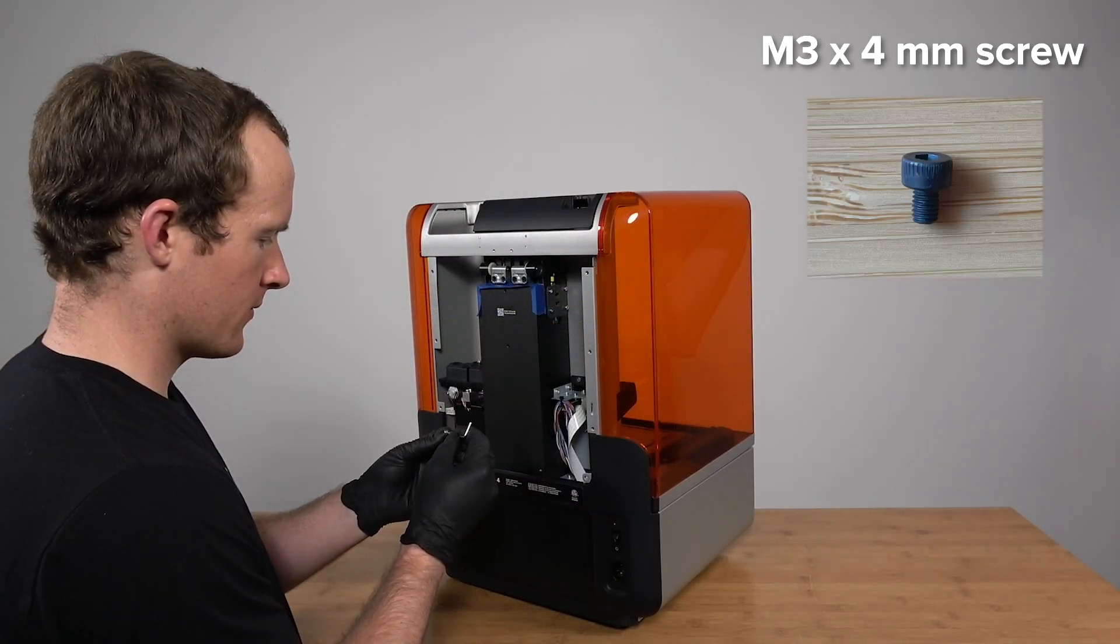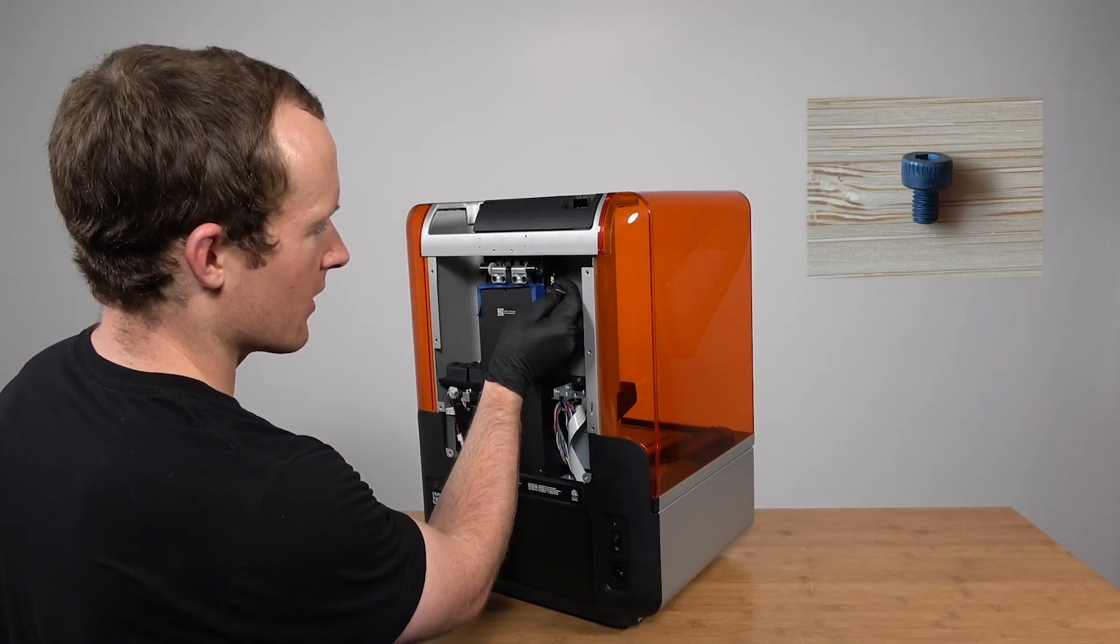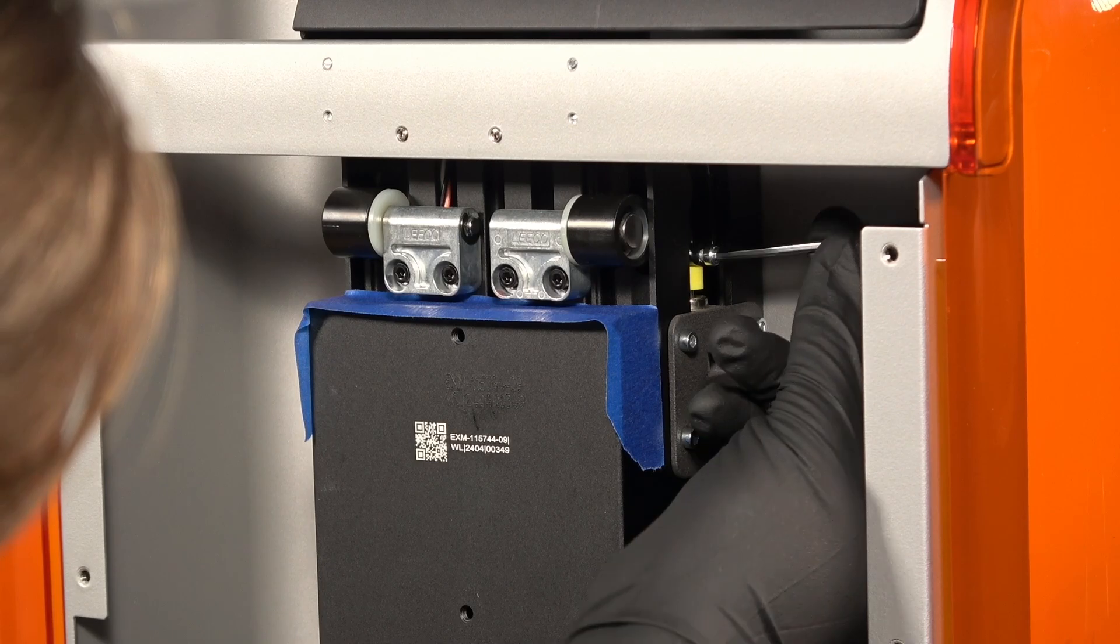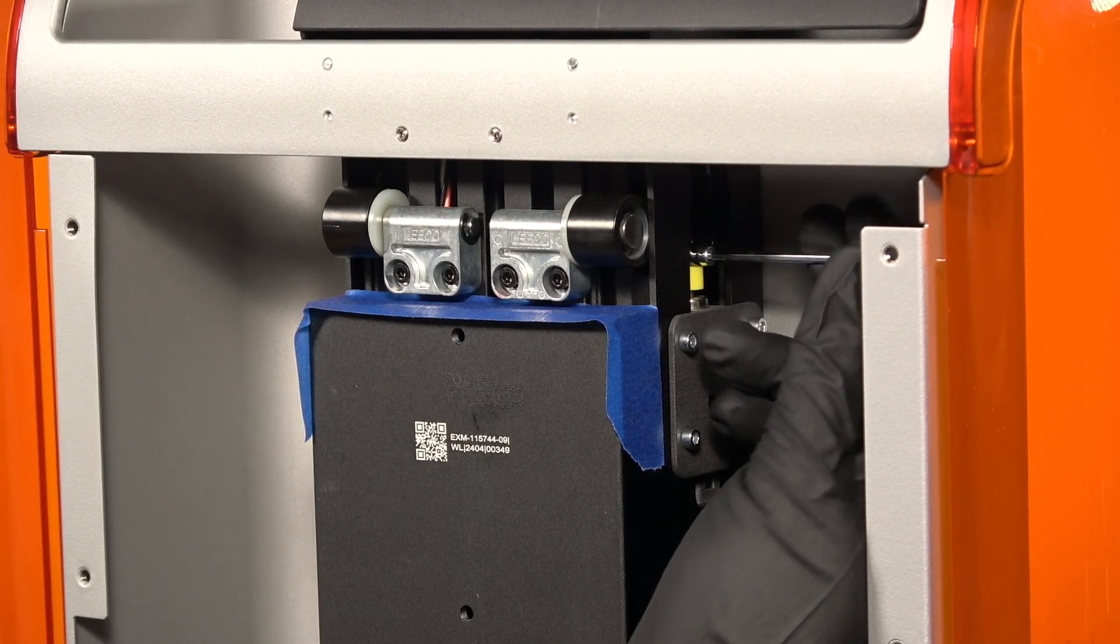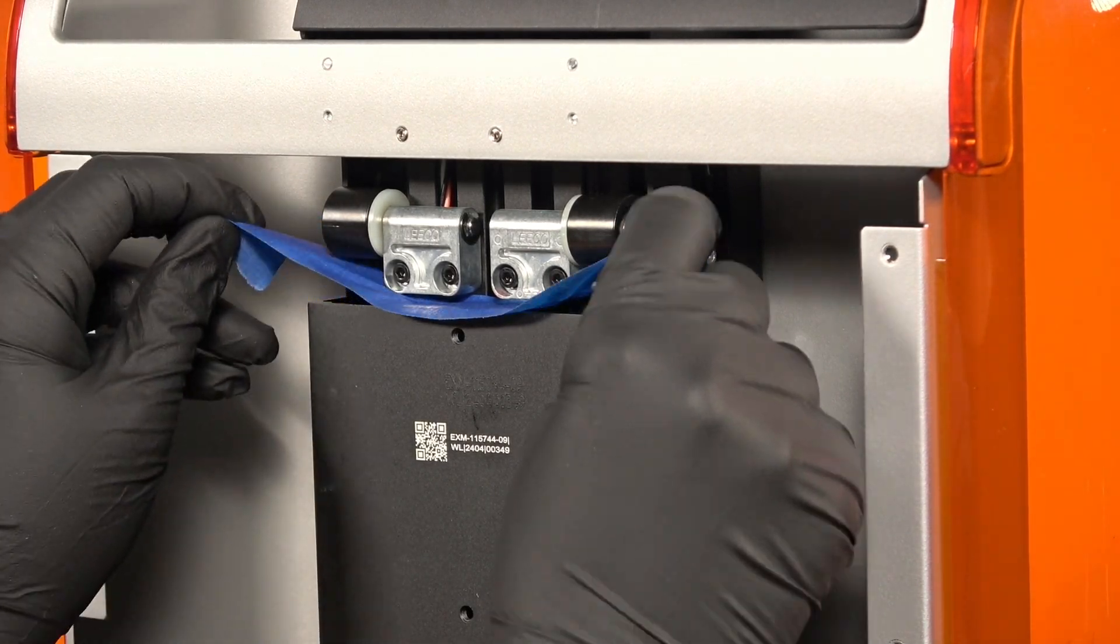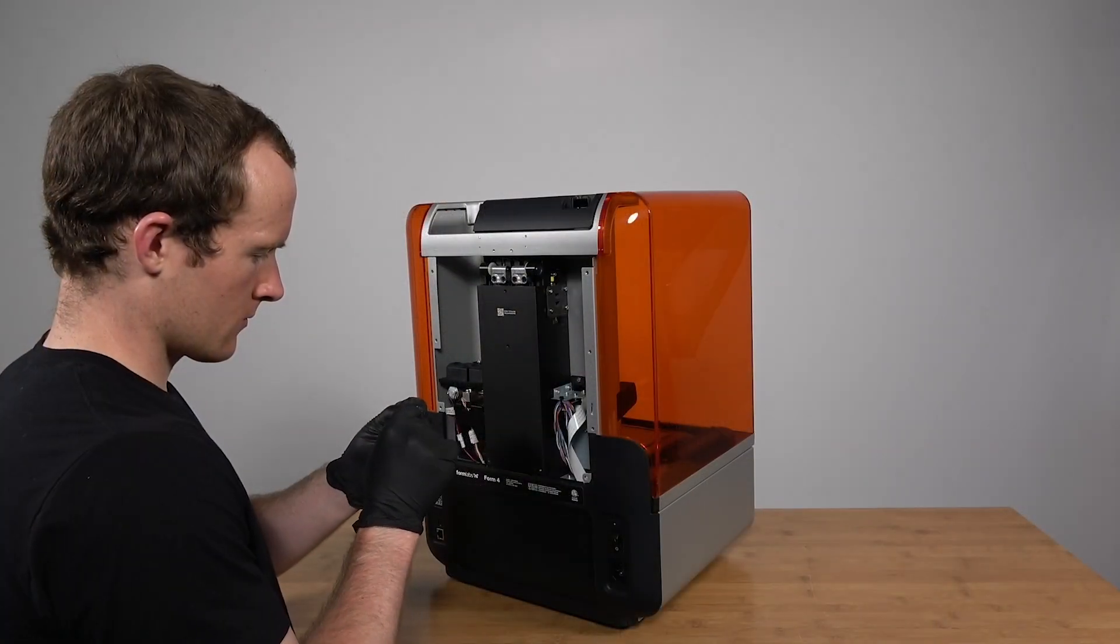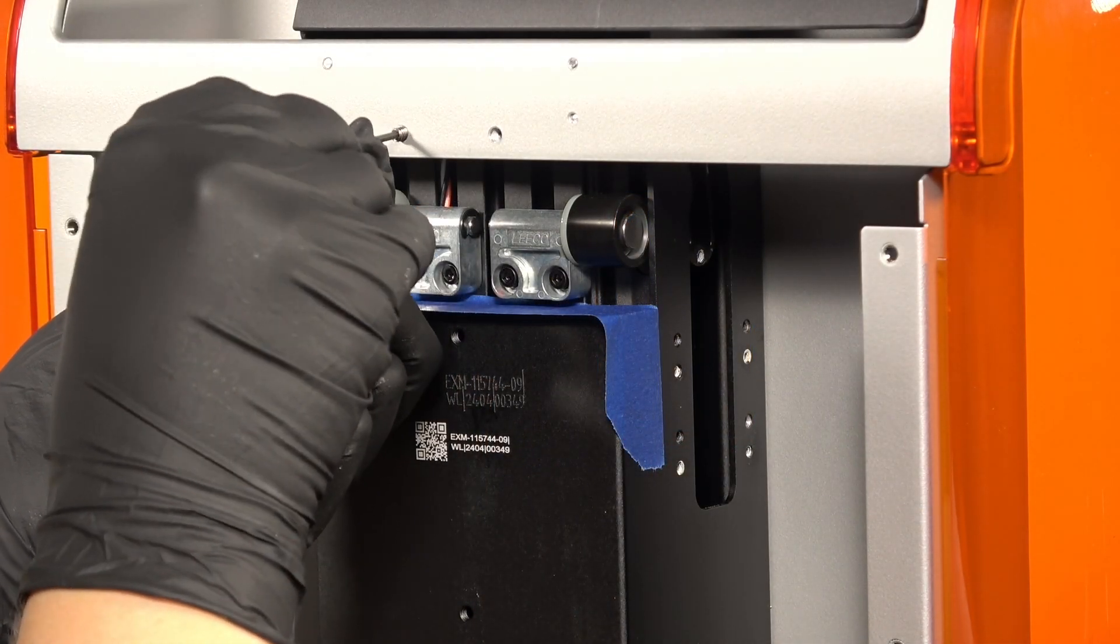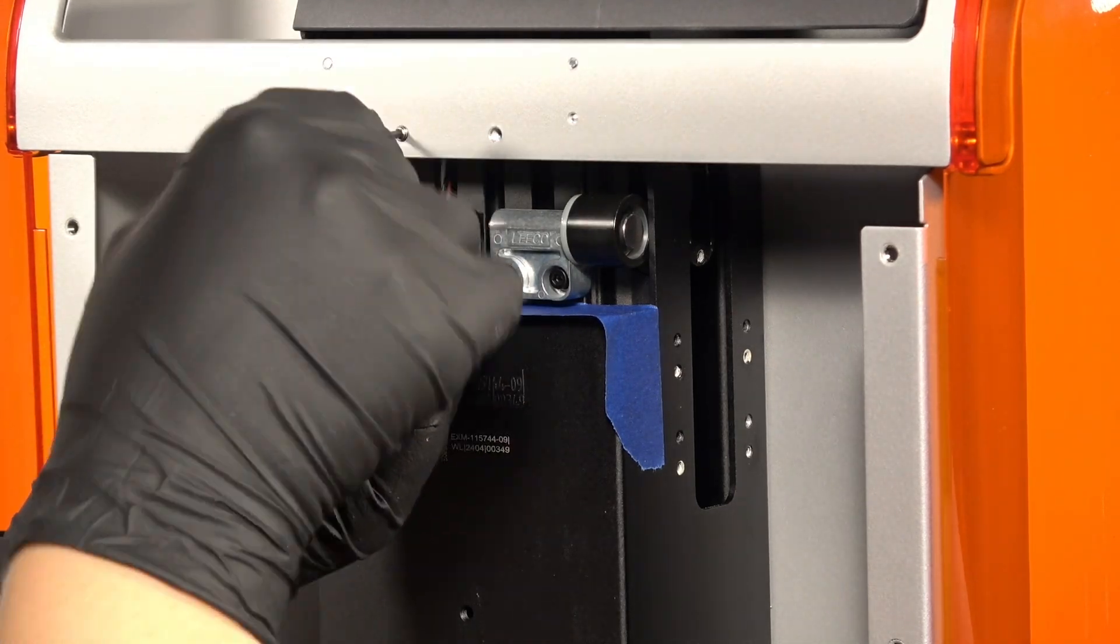Identify the M3 by 4mm hard stop screw included in the kit. Use a 2.5mm hex driver to install the hard stop screw into the right hand cover hinge, as viewed from the rear of the printer. Use the 2mm hex driver to reinstall the set screws into the top of the cover.